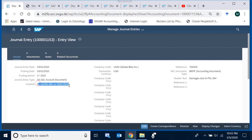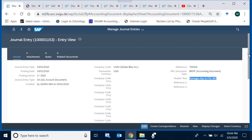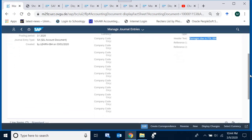The header also shows the user who created the document — important information. The company code and the currency in which the document was originally entered are visible. The reference number is a short narration of the document, like a reference document number. The header text is a header-level narration — a short description applicable to the entire document rather than a single line item.